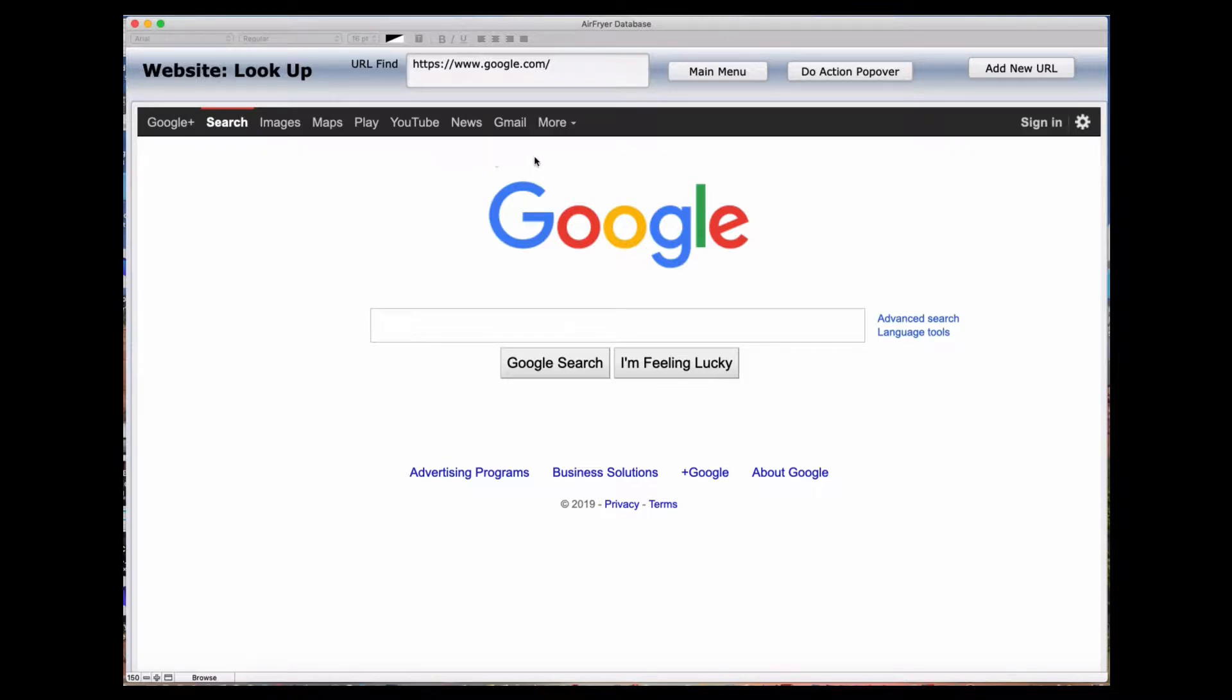One of the things I want to point out is this application is titled Air Fryer Database, but there's no reason why you can't use this for managing recipes and other information related to anything you do within your kitchen. So let's go ahead and take a look at how this functions. This particular screen has all the Google stuff that you can look for.